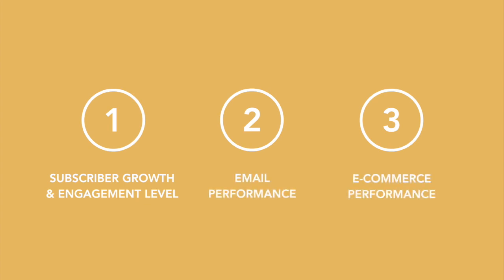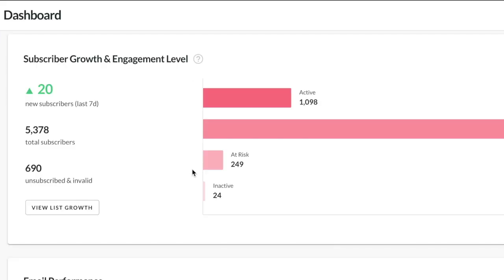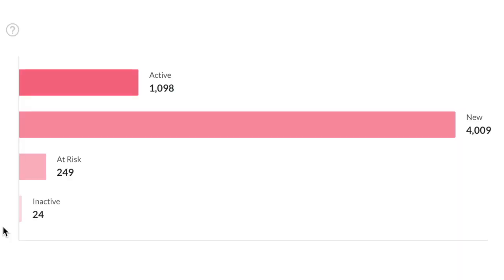First we're going to talk about subscriber growth and engagement level. This is the section you first see when you log into Hive. You'll see a nice holistic view of how your subscriber list is doing. You'll see that they're broken down into four bars — and you're probably asking yourself, what do these bars mean? Let's talk about it.